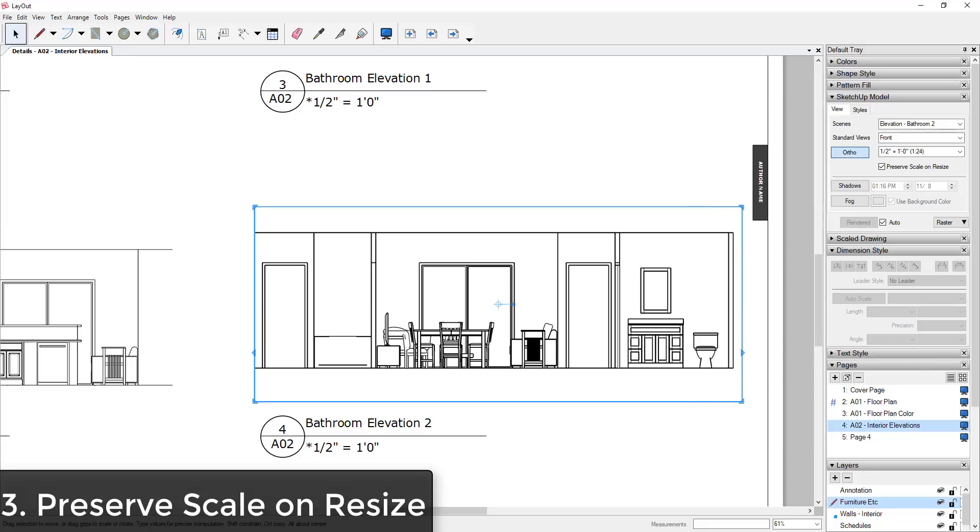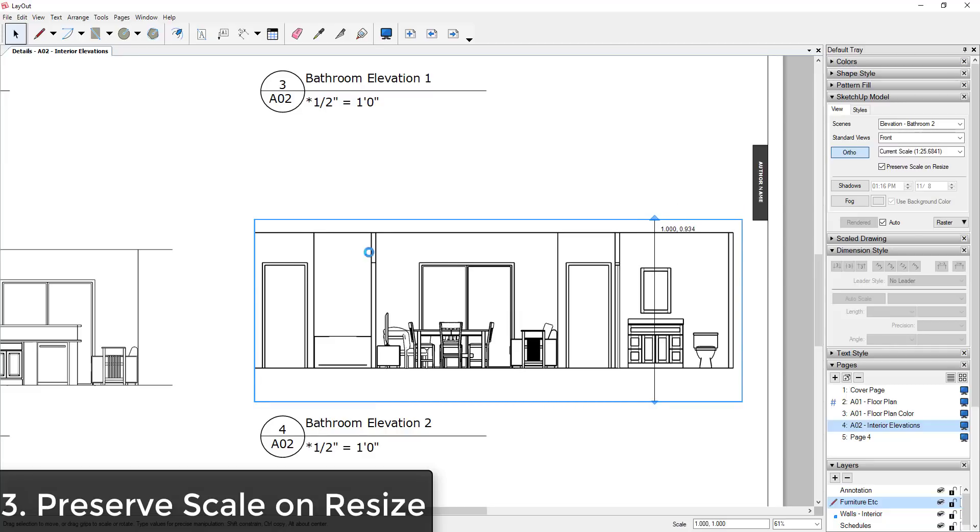So the reason for this is often when you bring a new image into Layout from your model, those images lose their scale if you try to resize them. That's because of an option called Preserve Scale on Resize. And so what you want when you're doing this is you want to be able to resize your viewport in your model without your model resizing.